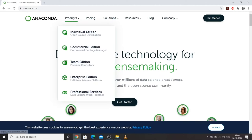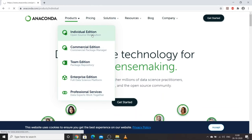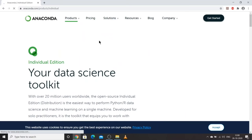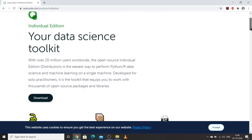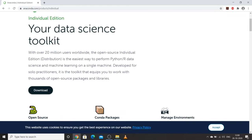On the Anaconda website, go to Products and click on Individual Edition — the rest are paid versions. Scroll downward and you will see a data science toolkit. Anaconda is used for data science and has the Jupyter interface, Spyder, and other available interfaces which can be used for data science and visualization.